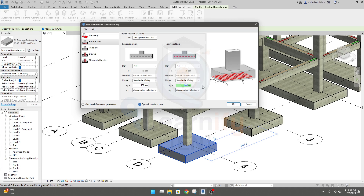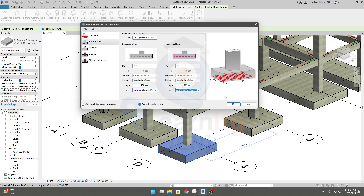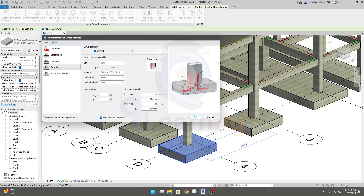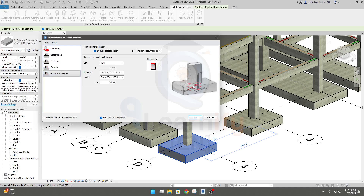SB means the shorter direction — that is the width. The clear cover on that side will be 75 mm, that means approximately 3 inches. Click OK. Now we'll go for top rebar — if you need top rebar you can use it, but for this footing there is no requirement for top rebar as per design. The most important part is the stirrup, so we'll use stirrups here.